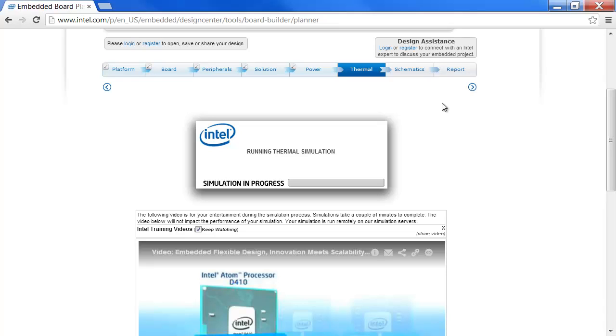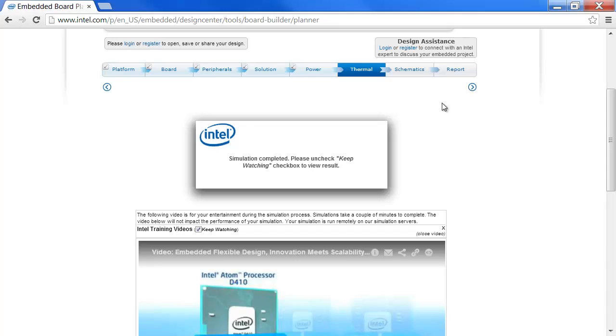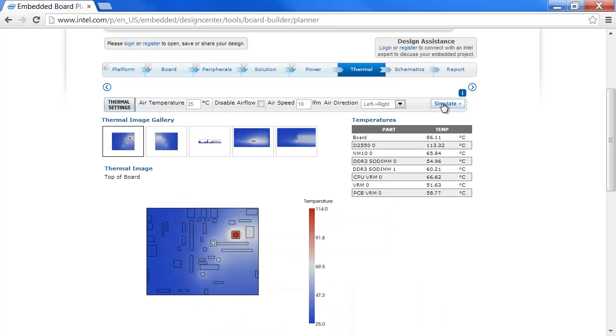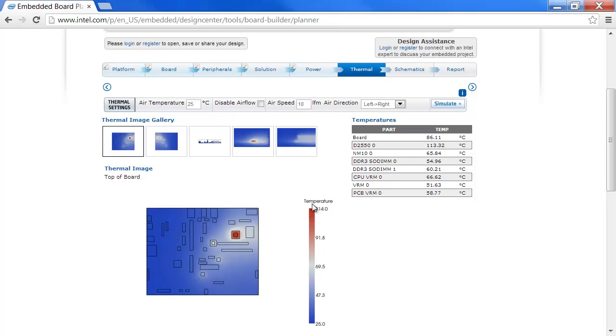When it's ready, we get a preliminary thermal analysis. We have different images that we can look at. We have a thermometer scale. Highest temperatures are 114. And breakout of temperatures on the right.